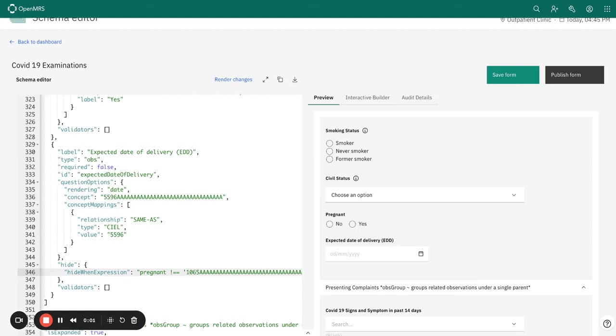Welcome to our session on conditional validation. Conditional validation is a rule that applies validation based on the value of another field.